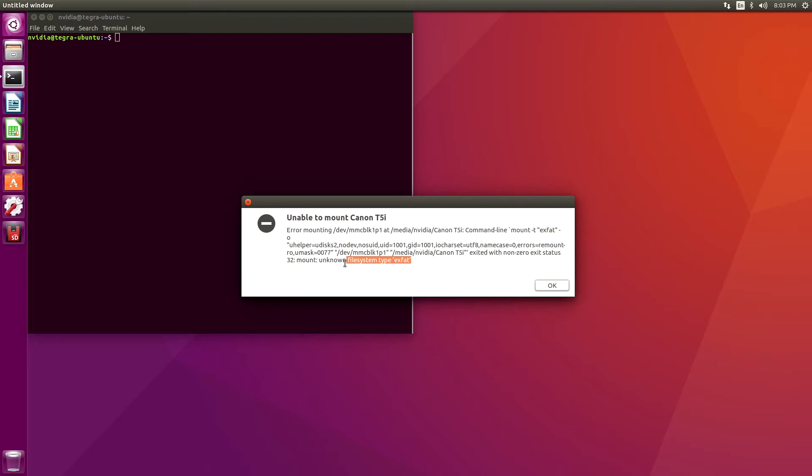It says that the file system is unknown and of type XFAT. This is the file system that's used on Windows and also many different types of cameras. We are going to put a file system in user space so that we can read these types of disks.